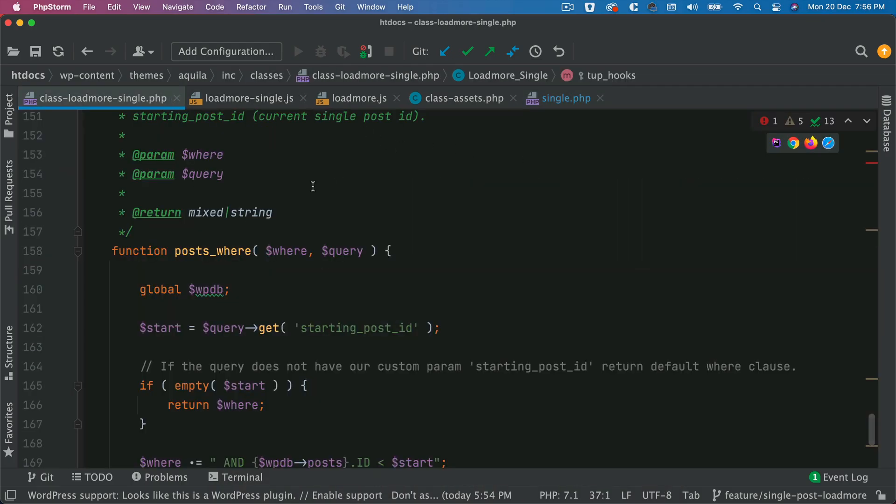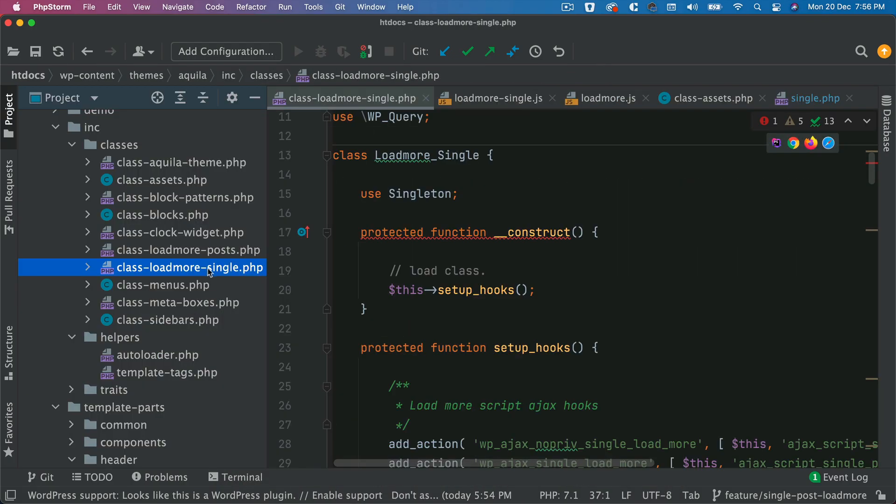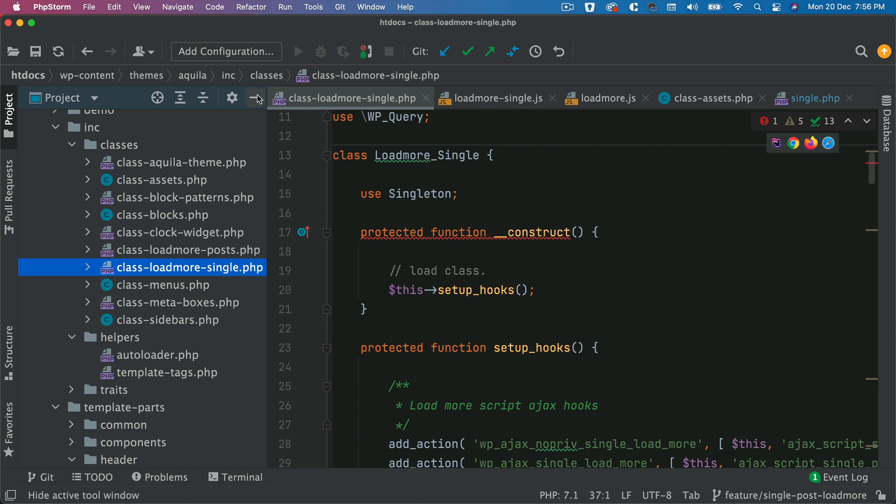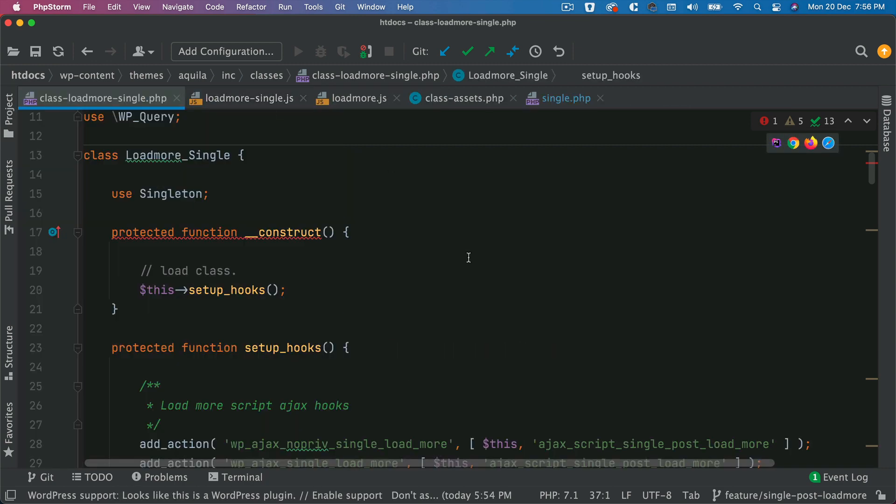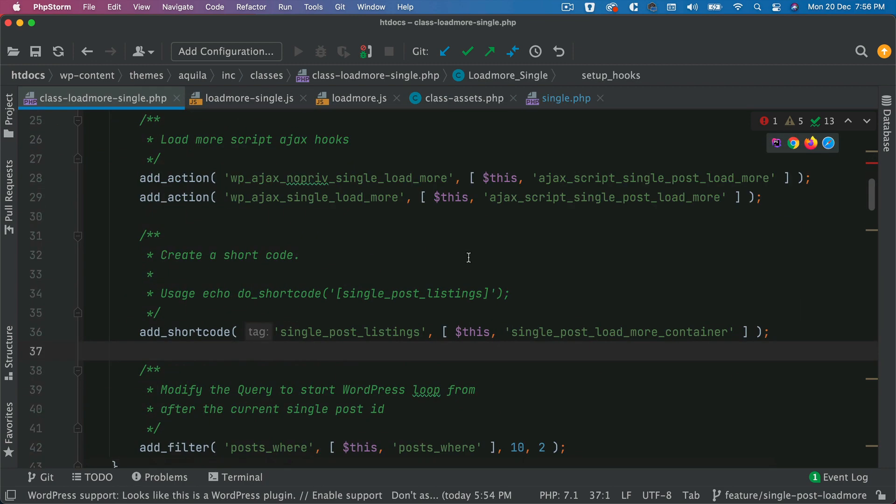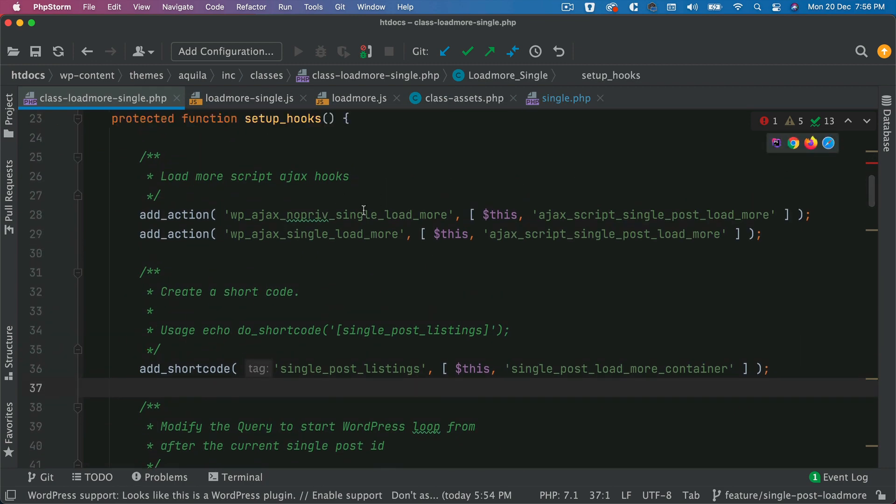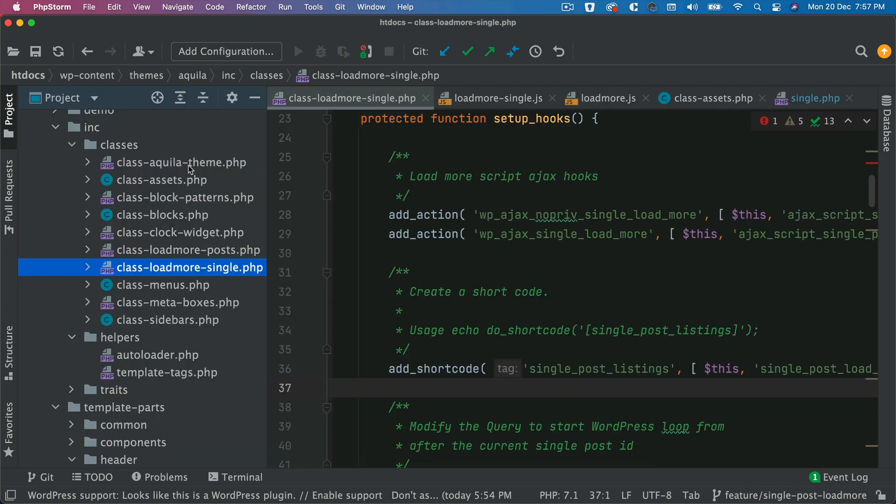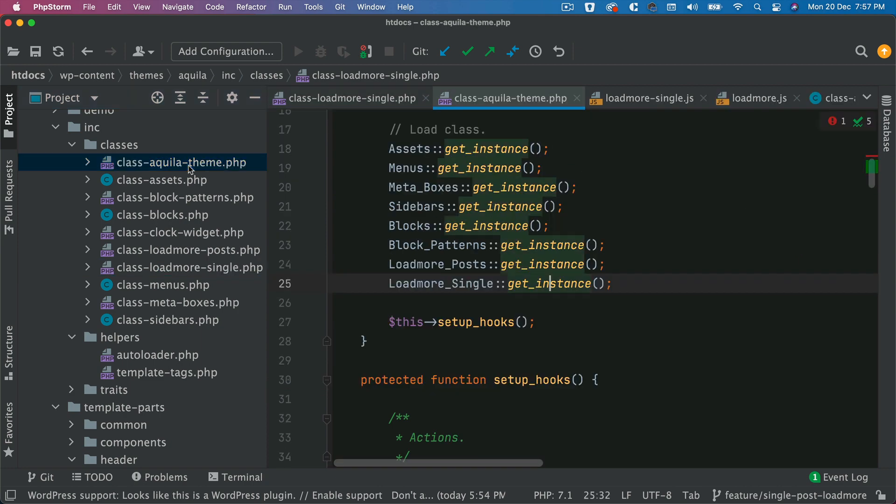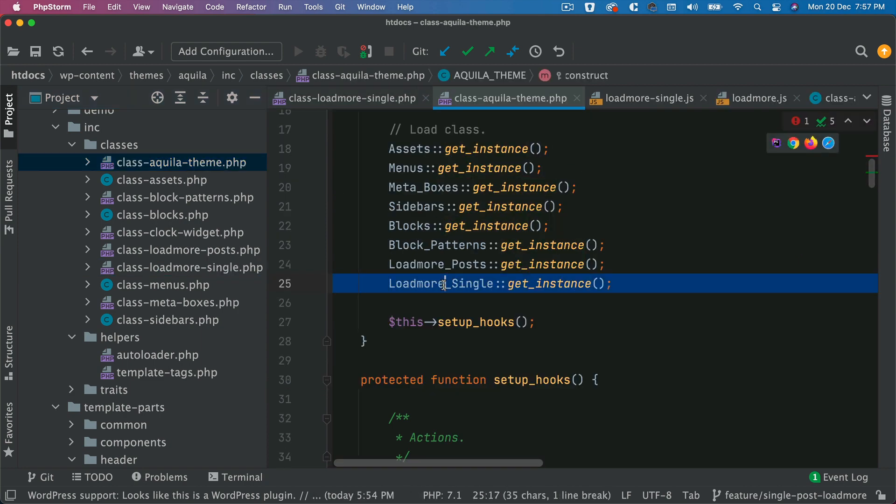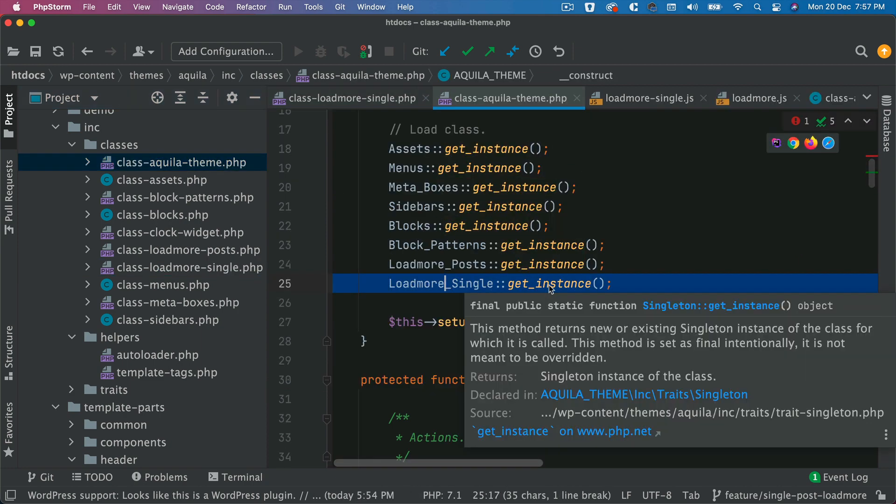So what I've done is I've created a class called load more single. And inside of this, I am adding the actions for the load more, creating shortcodes, etc. And I'm also getting the instance of that inside of the Aquila theme class. So here we go: load more single, get instance.